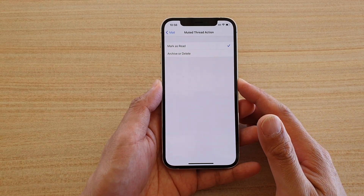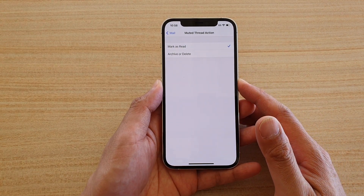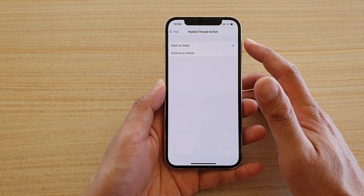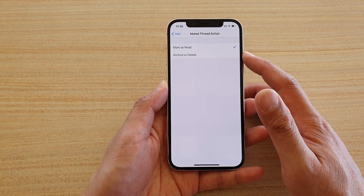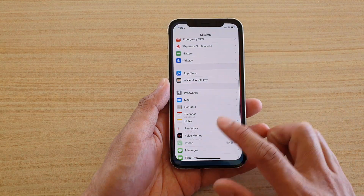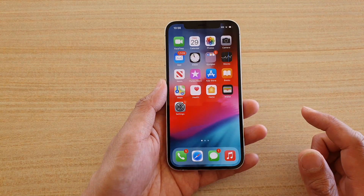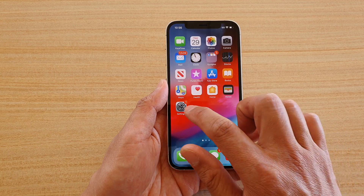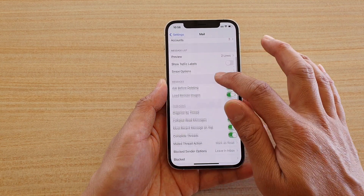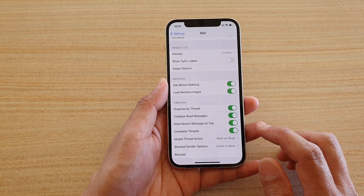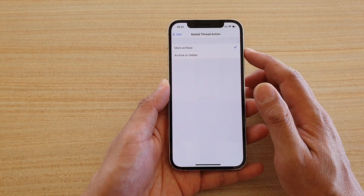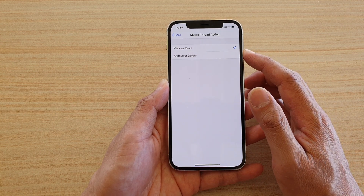In this video, we're going to take a look at how you can set the Mail muted thread action. Let's first go back to your home screen by swiping up at the bottom of the screen. Then tap on Settings, go to Mail, and then scroll down and tap on Muted Thread Action.